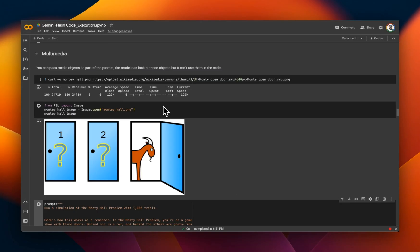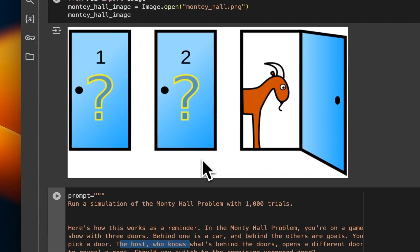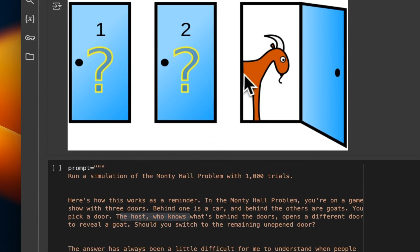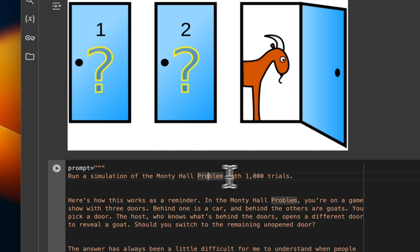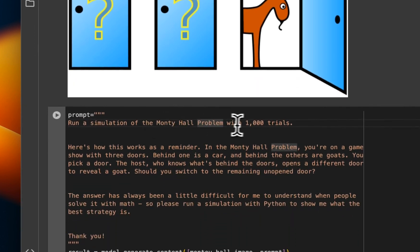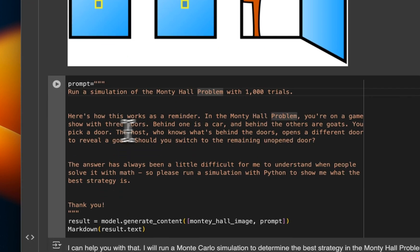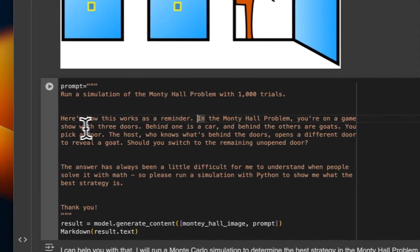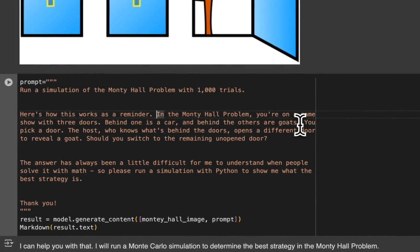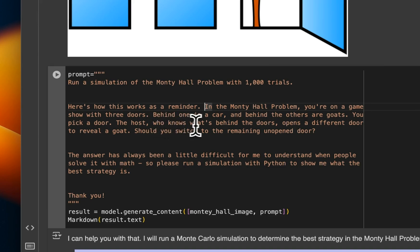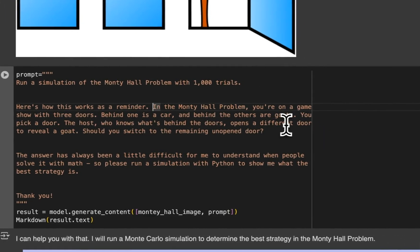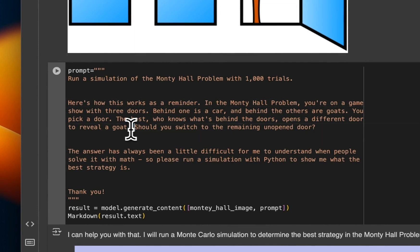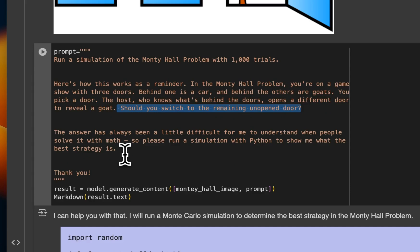Okay. Let's look at a more interesting example where we're sending an image as a part of the prompt and asking it to write some code for us. So this is an example of the classic Monty Hall problem. The prompt is run a simulation of Monty Hall problem with a thousand trials. Now, here's how it works as a reminder. So we're just telling it what Monty Hall is and how the problem is structured. So you are on a game show with three doors. Behind one is a car and behind the others are goats. You pick a door. The host who knows what's behind the doors opens a different door to reveal a goat. Should you switch to the remaining unopened door? That's kind of the classical problem that the system has to solve.